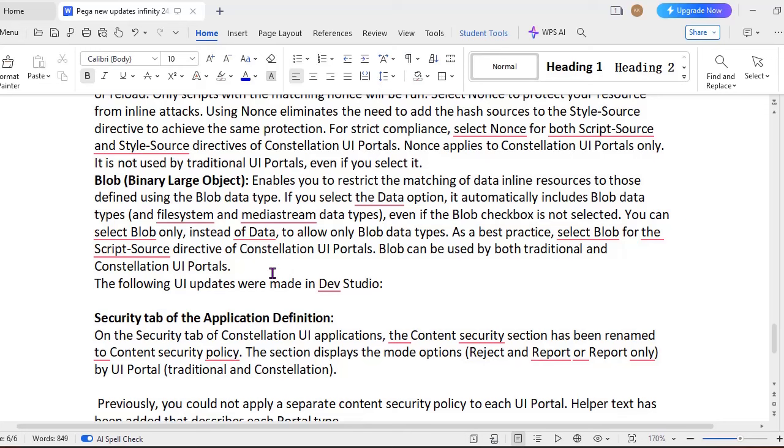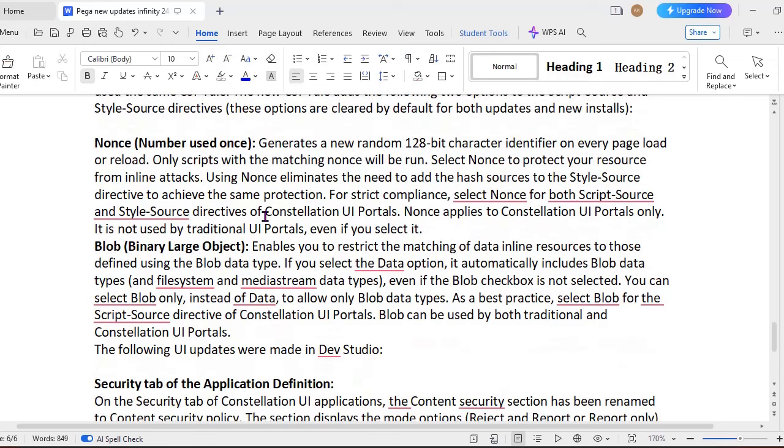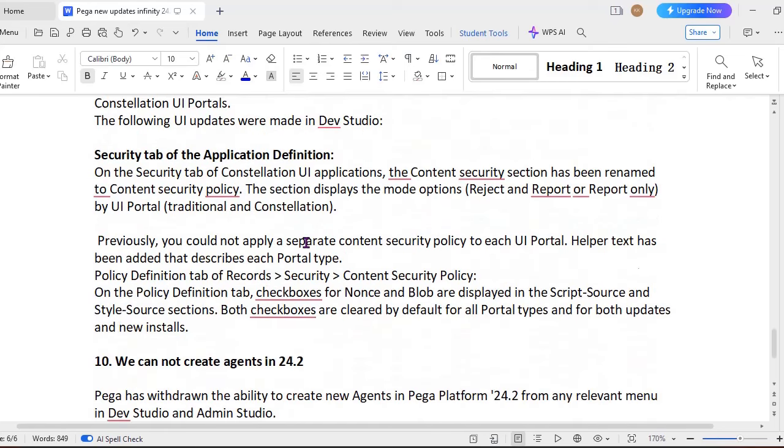And Blob, you know, like this is the best practice like selecting the Blob for script source directive of Constellation UI portal. So Blobs can be used by both the traditional and Constellation UI portals, whereas this one, nonce, is used only for Constellation UI portals. It is not used for traditional UI portals. So based on your application base structure, you have to select any one of this.